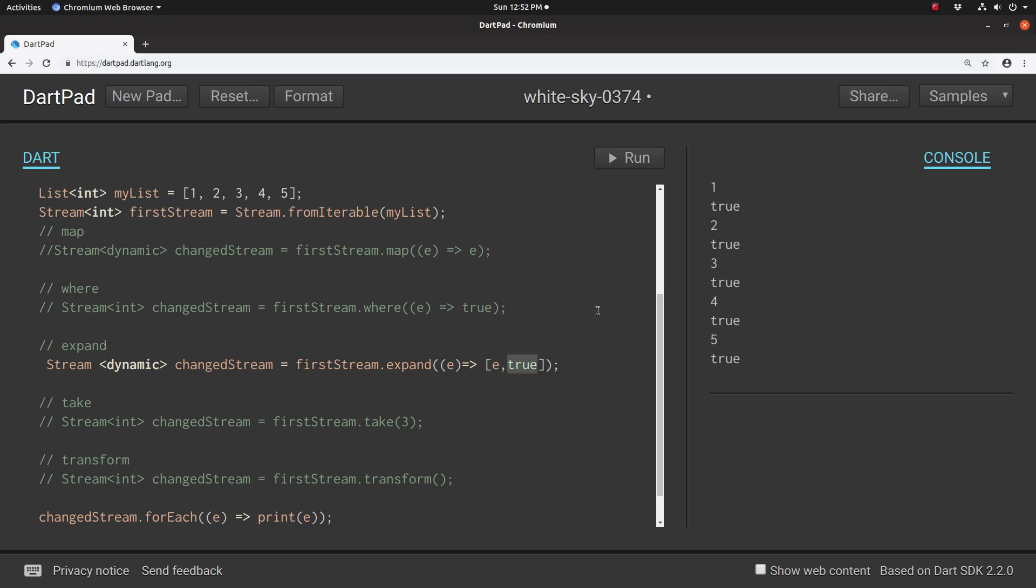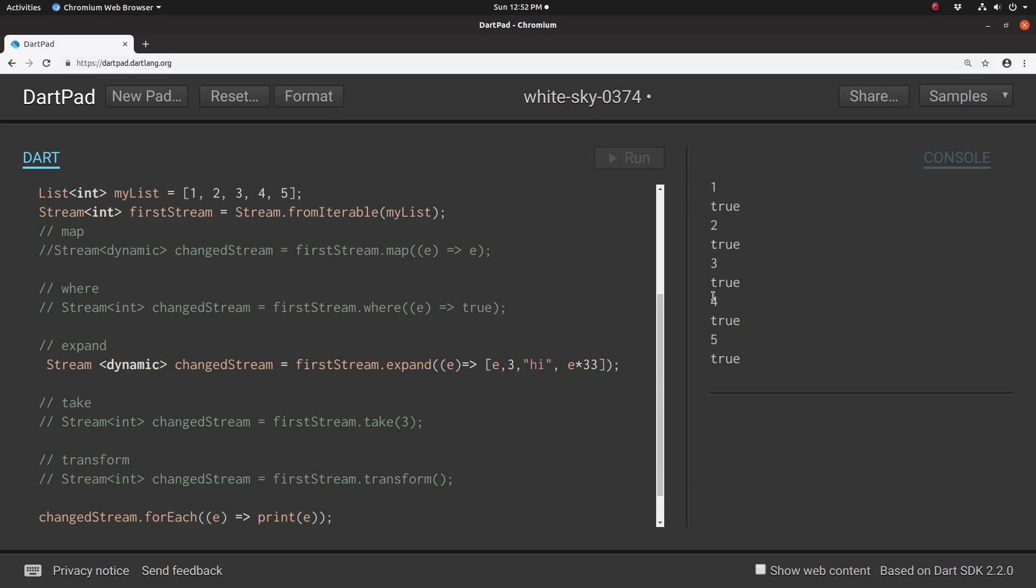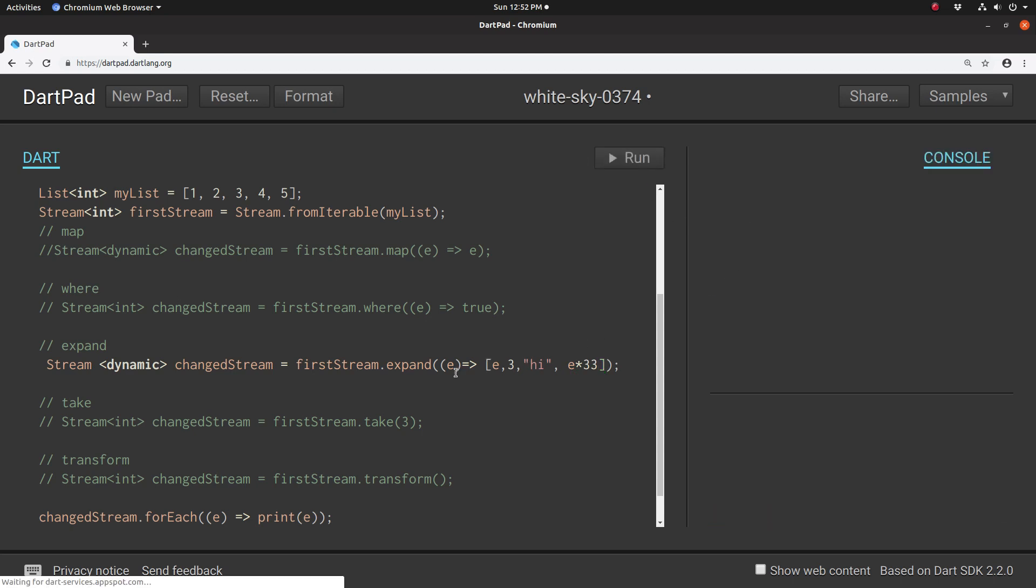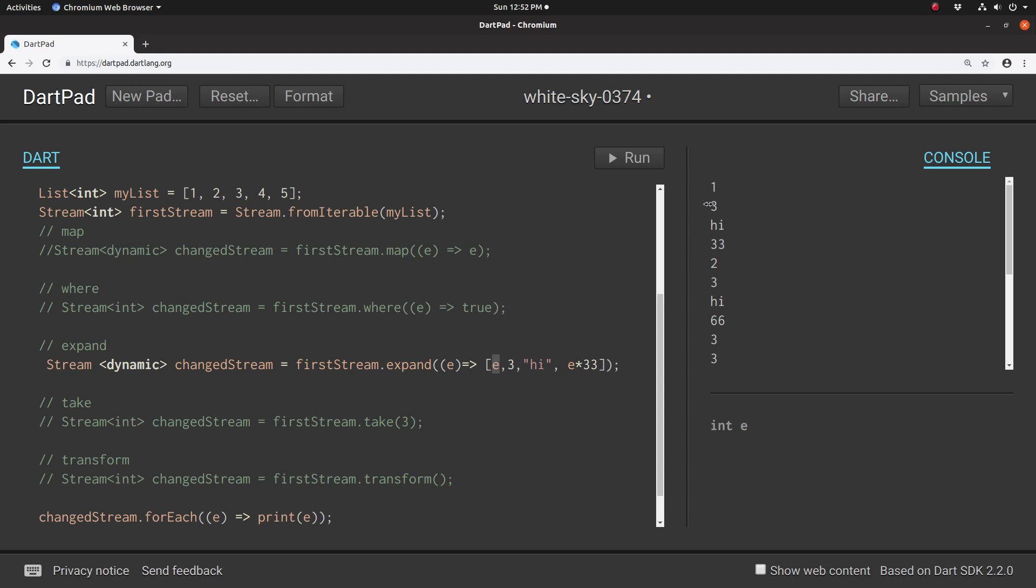You could put three, high. You can change the E times 33. So you can do all of those things. It takes the E, which is each data point in the stream, and then it adds onto it. So the stream is not only sending out the one, two, three, four, five, it's sending out the one, three high E times 33 and sending all that out. So that's what this change stream actually does with expand. It literally expands by adding more data to it.